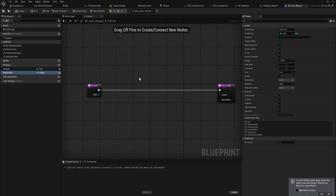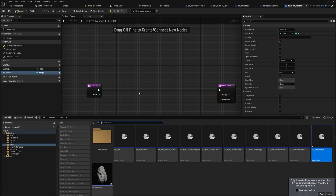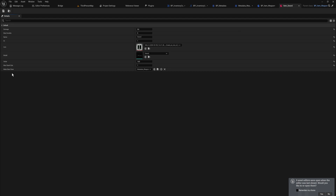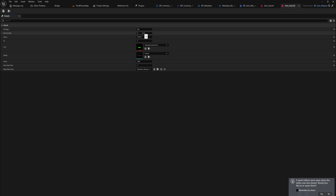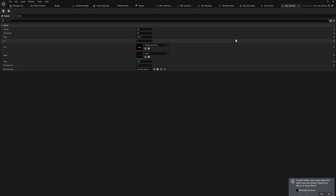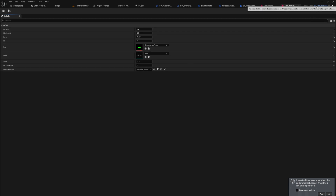Now that we have done that, if we go into the item assets, there's a max durability value on this sword. Let's set it for sword 1 to 10 and for sword 2 to 50. Both of these items implement metadata_weapon and both inherit from BP Item Weapon, so these two things will work well together. There is something to be said about this system that has a little bit of room for error if your metadata object expects the item asset to be of a certain class and it is not.